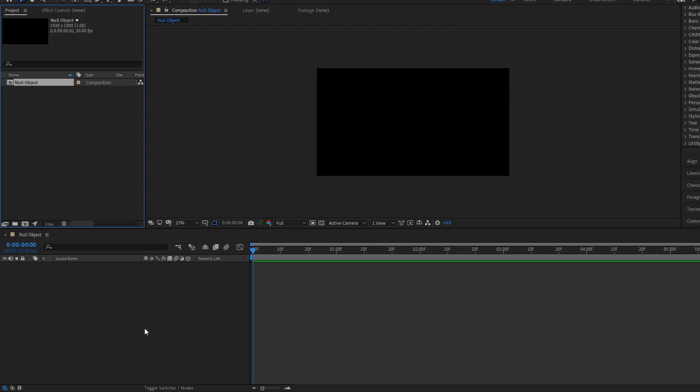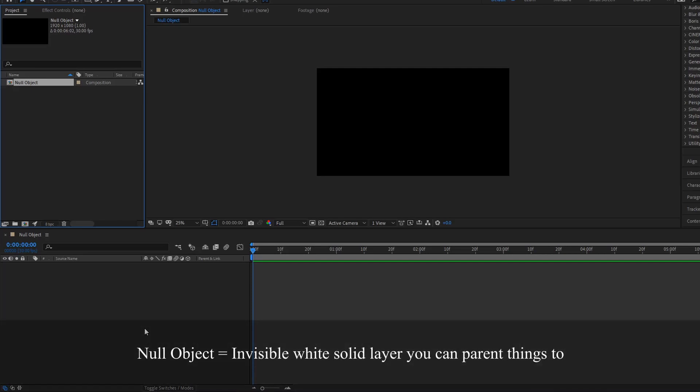Hey there once again, this is Kenneth Moore and in this video we are going to be covering null objects. So what is a null object?